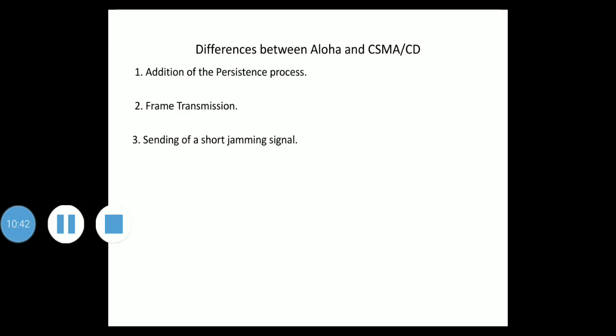The station constantly monitors to detect one of two conditions: either transmission is finished or a collision is detected — either event stops transmission. If no collision is detected upon exiting the loop, the transmission is complete. The third difference is the sending of a short jamming signal to make sure all other stations become aware of the collision.